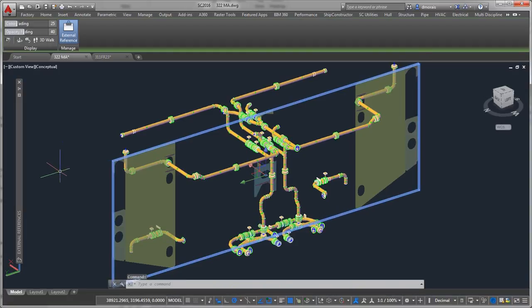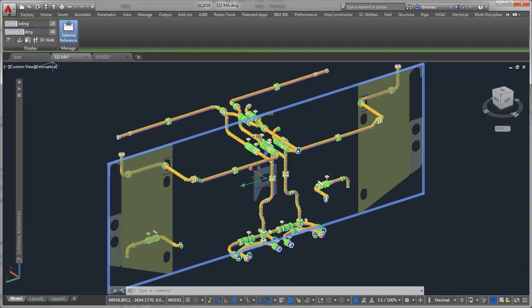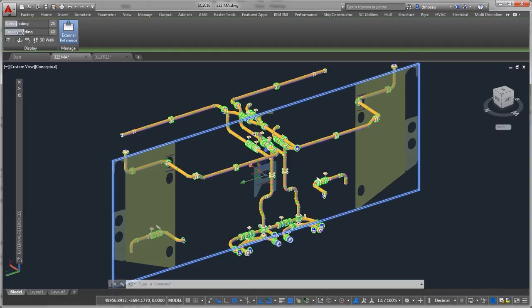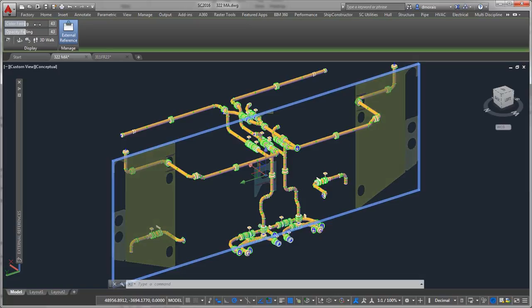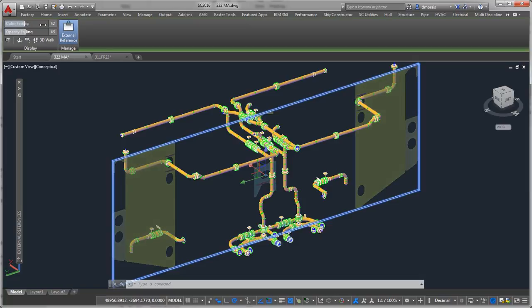So this coordination model that you see here, if you select it, gives you similar options to what you would have as an XREF. You can change the transparency of your XREF. It also has the fading if you want it more faded or if you want it more of a natural color. So you have a lot of the options.